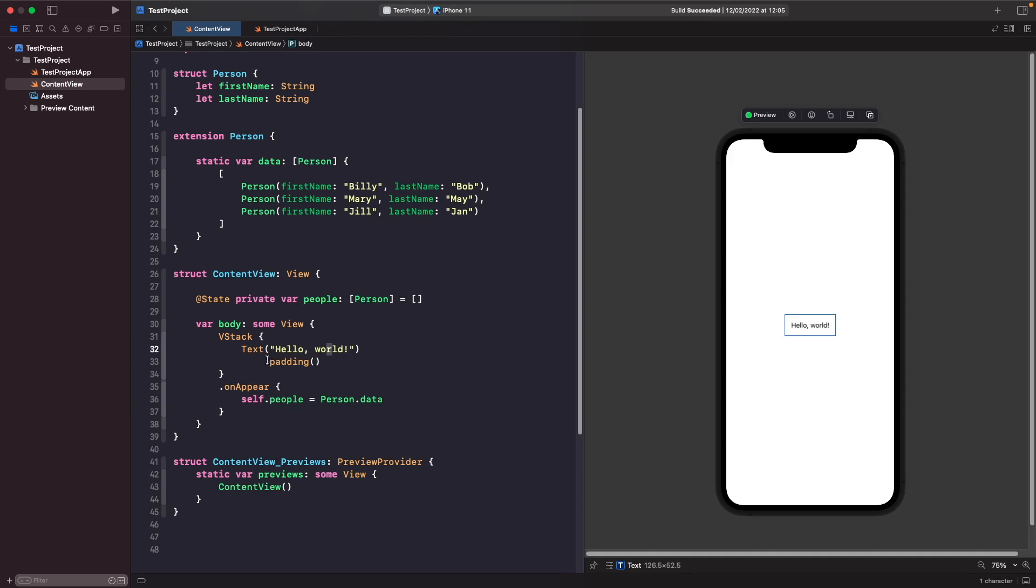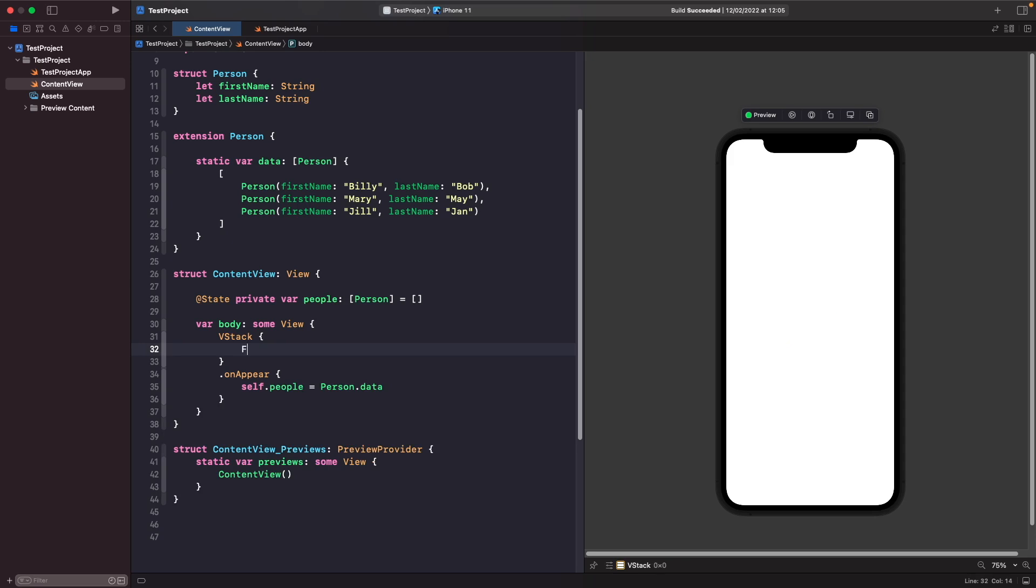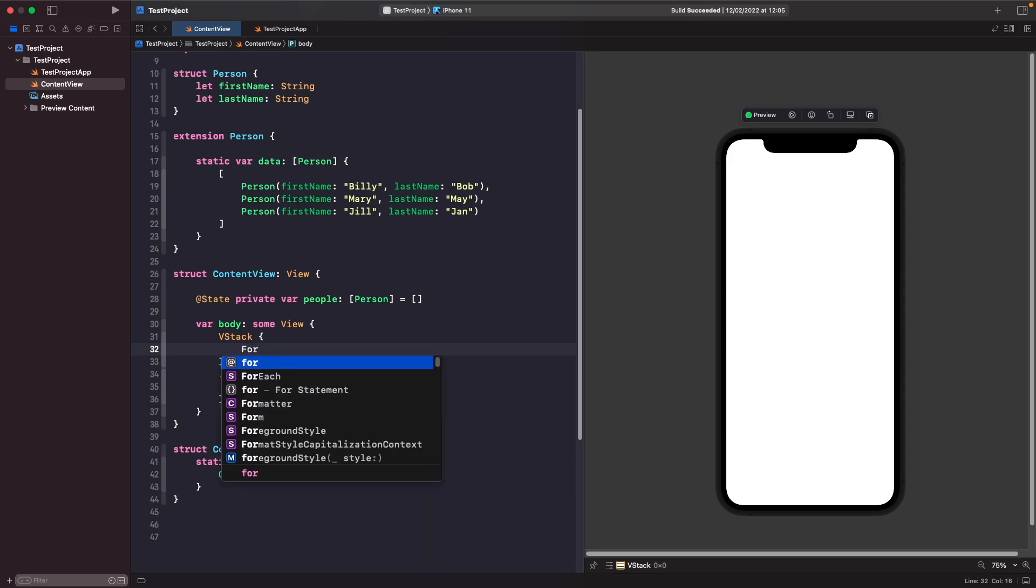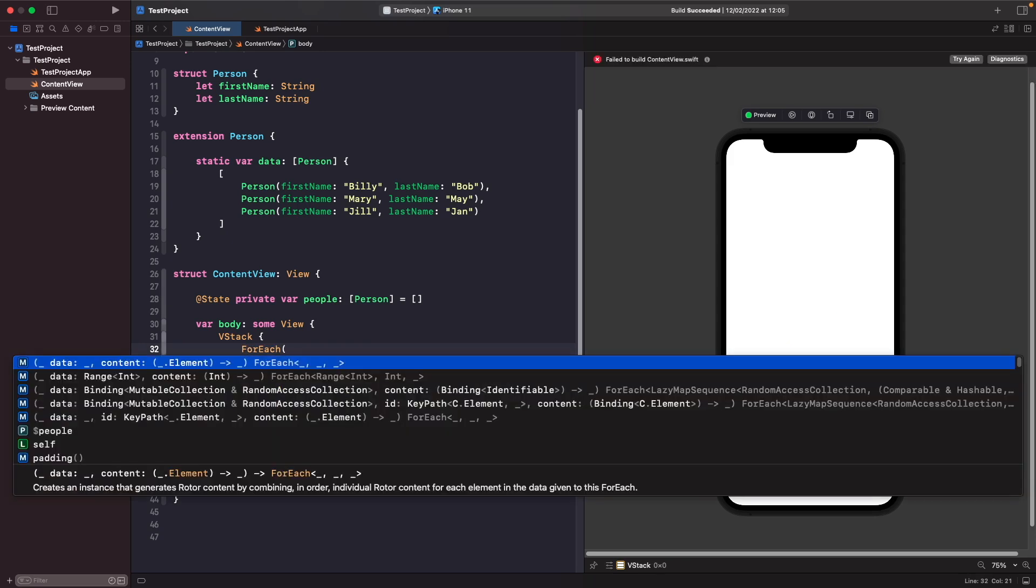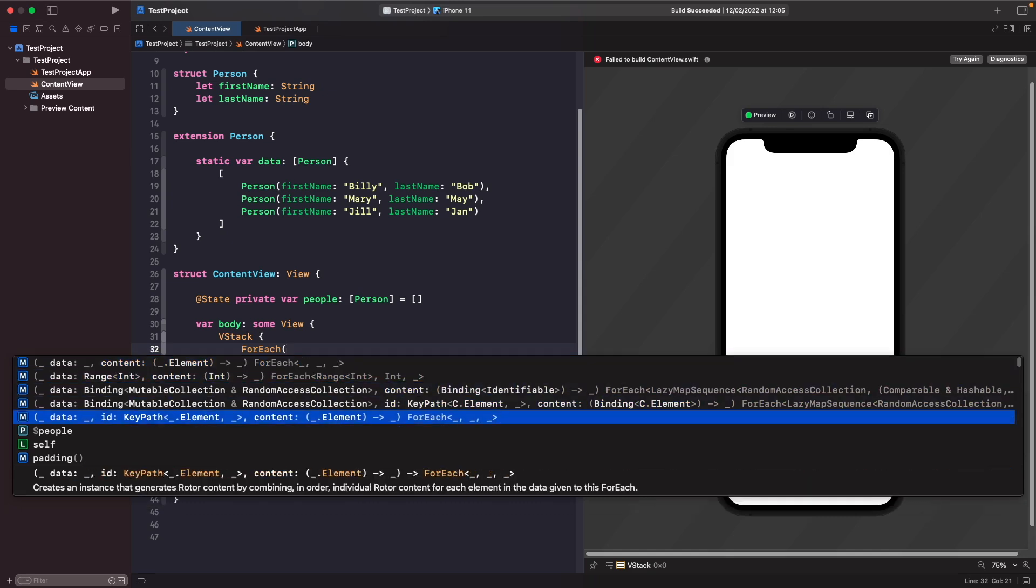Within your VStack, delete the text that's here and then type out ForEach. If you open it up, you'll see that you have quite a few initializers. You can create a ForEach where it's looping through some data, which is just a collection that we have here, or you could give it a range or a binding. We'll get into the id bit later, but you normally have this closure here, content, which is where you place the view that you want your ForEach to create. The option that we want to use is where we specify the data, the id, and the content—this third one here.